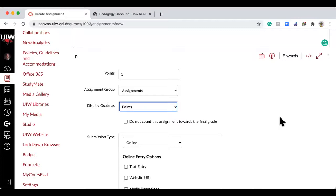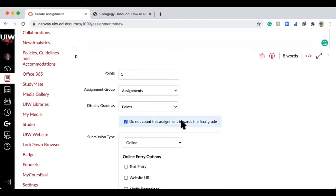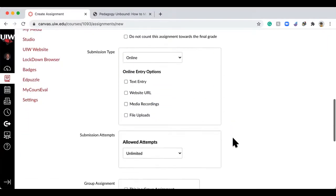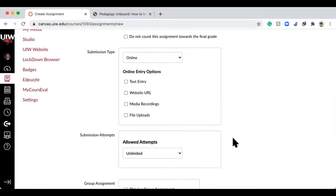You can list how you want the grades posted: percentage, points, complete/incomplete, letter grade — all those things are possible. If you do letter grade there's another place you'll have to go in and assign what letter grades correspond to what. I'm going to leave it as points for now. If this is really a practice assignment for students, you can click 'don't count toward the final grade' — it grades it but doesn't fall into their final grade.